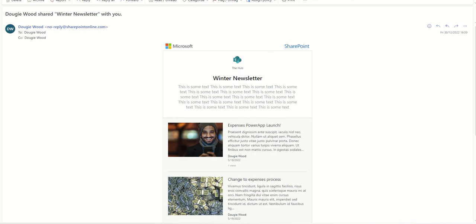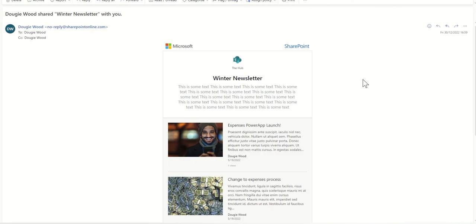Here's the email that's come through. You can see it's in a very neutral template, and sometimes the question gets asked, can you change the template? Can you add your own styling or colors? At the moment you can't, but I would have thought, knowing the way Microsoft works, that would be a feature that would potentially come down the line fairly soon.